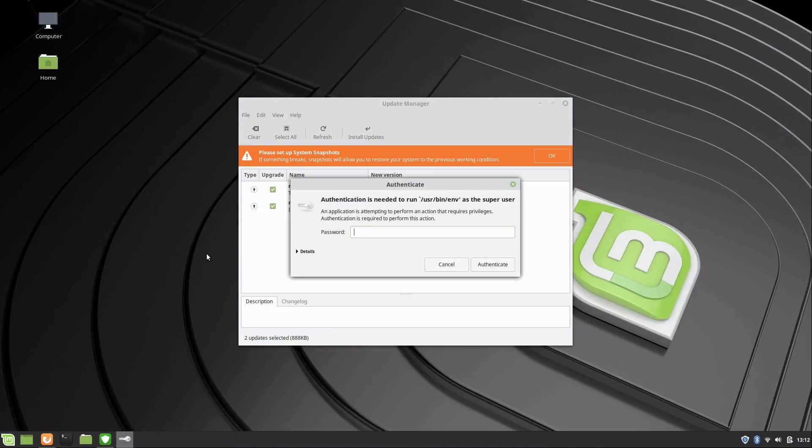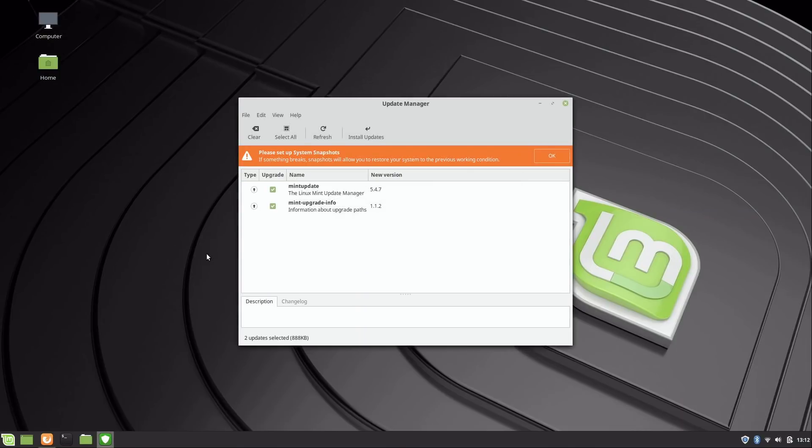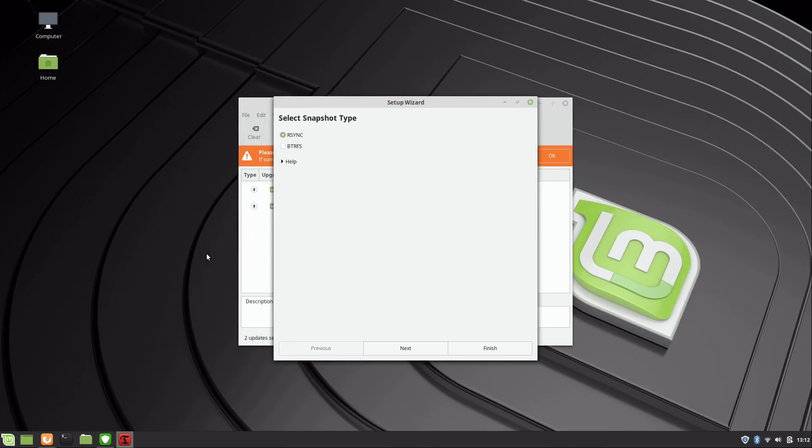Basically what they're talking about is Time Shift, so I'll click on that. It wants your administrative password, which is going to be very common when you're installing applications or making any changes to your system, just to make sure that it's not being done by somebody who isn't authorized to do that.